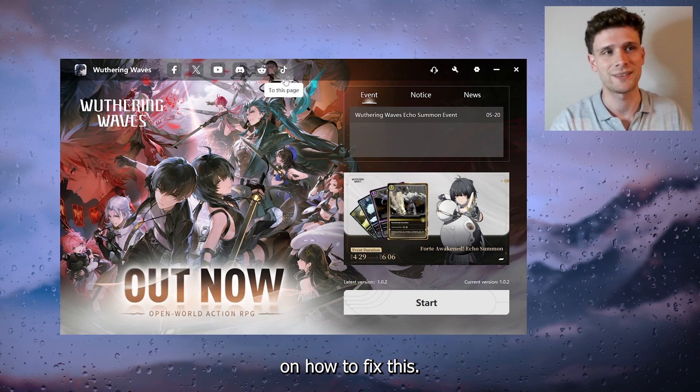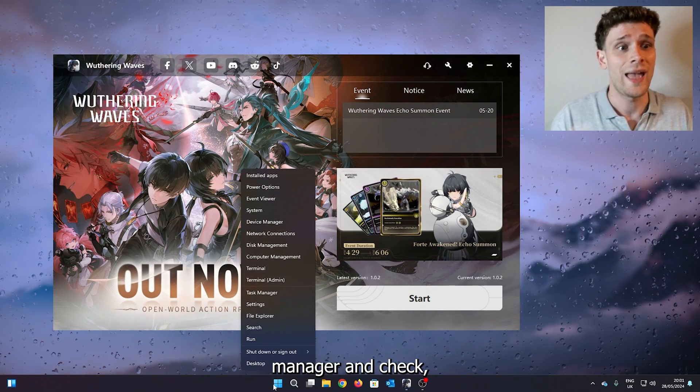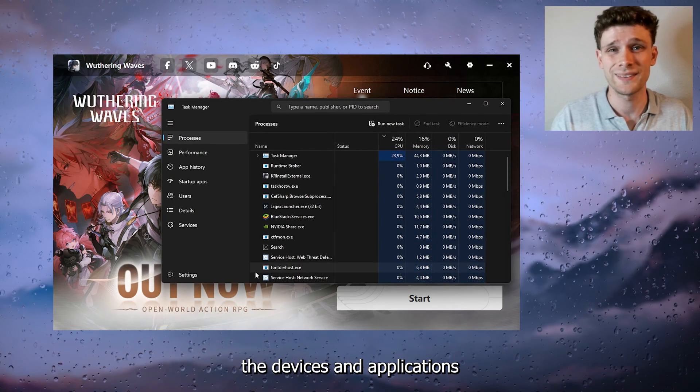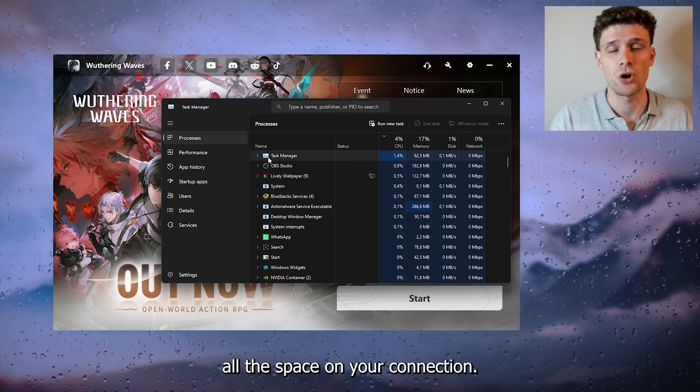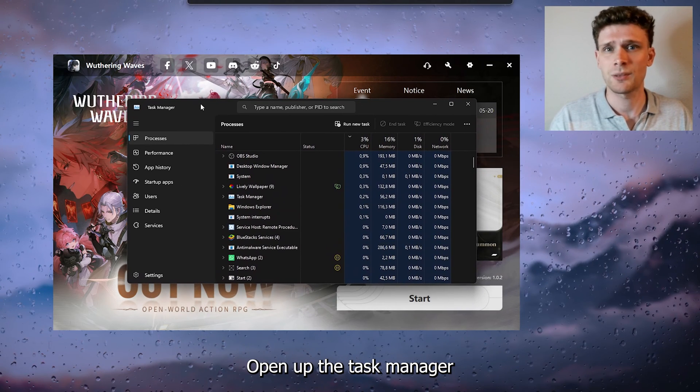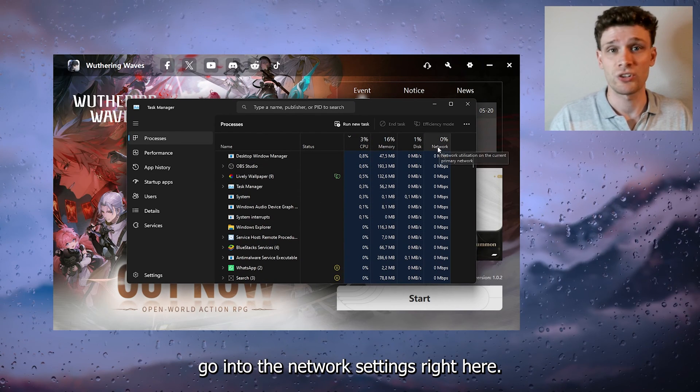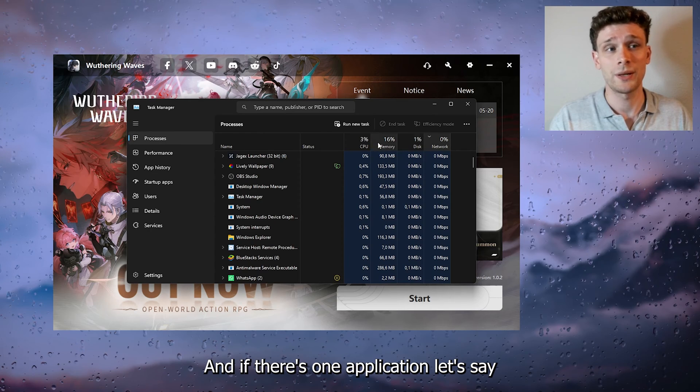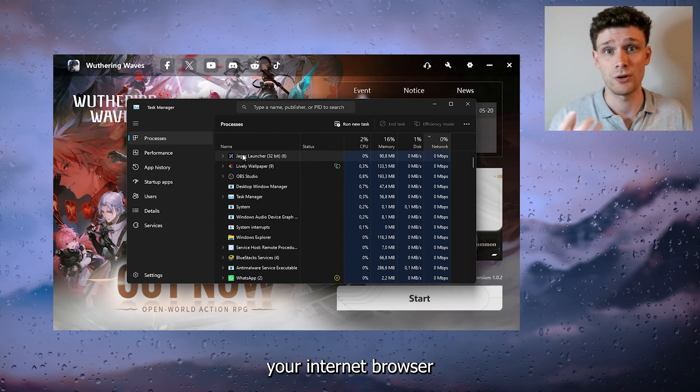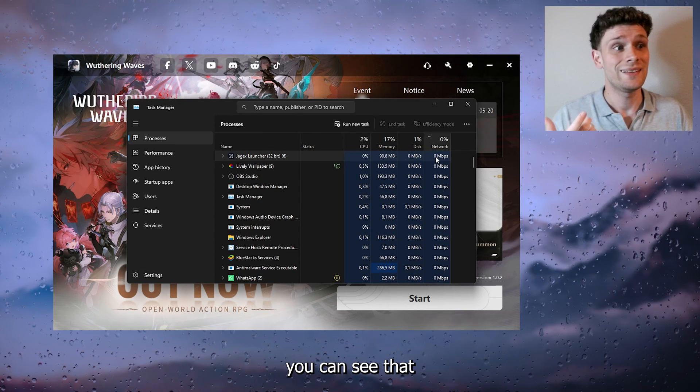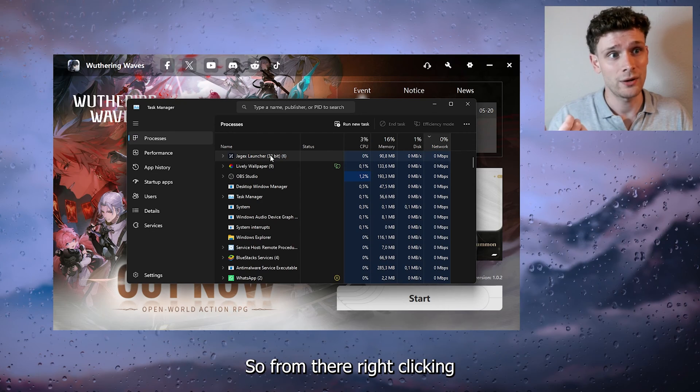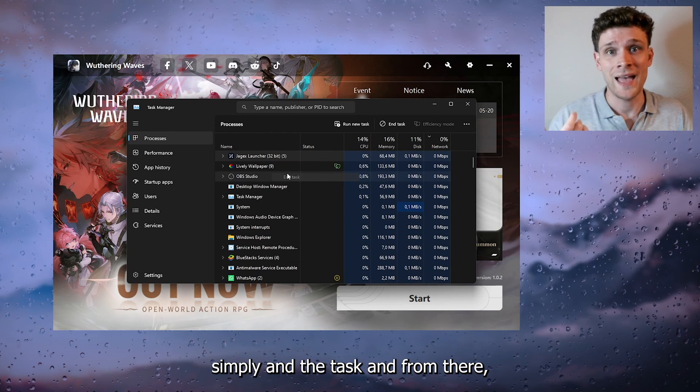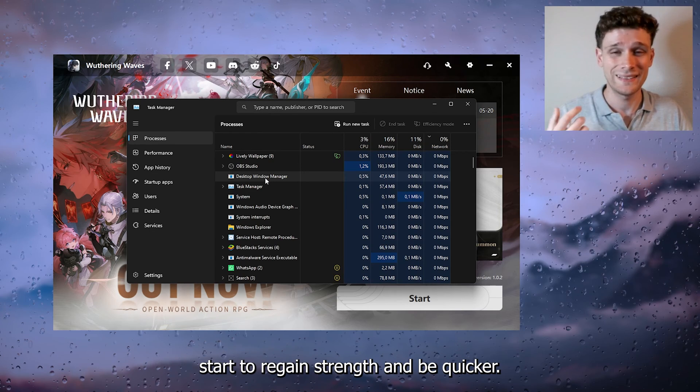Now the first step is to open up your Task Manager and check the devices and applications that are using up all the space on your connection. So how to do this: open up the Task Manager and from there go into the network settings right here. Press it, and if there's one application, let's say your internet browser or a different random download, you can see that it takes up a lot of megabytes. So from there, right-click it, simply end the task, and from there your download should immediately start to regain strength and be quicker.